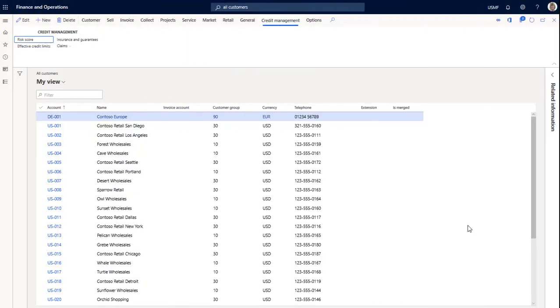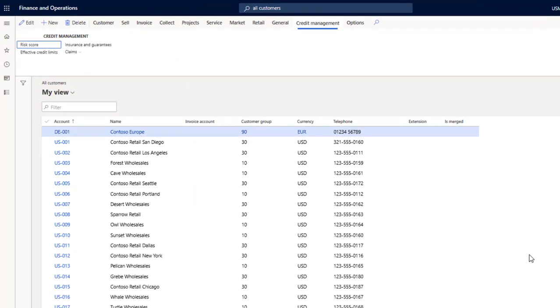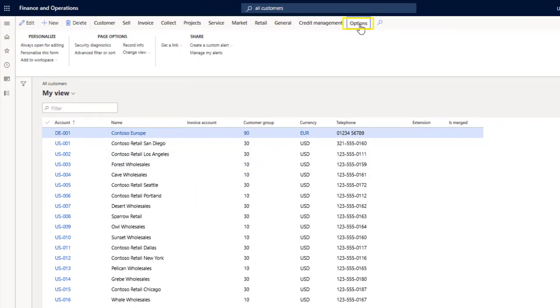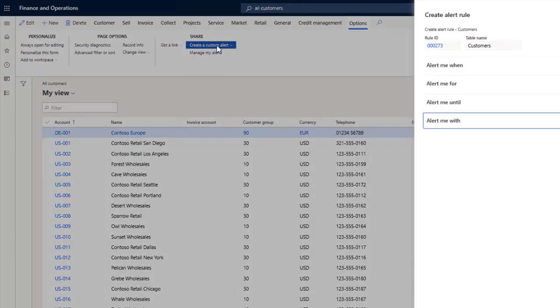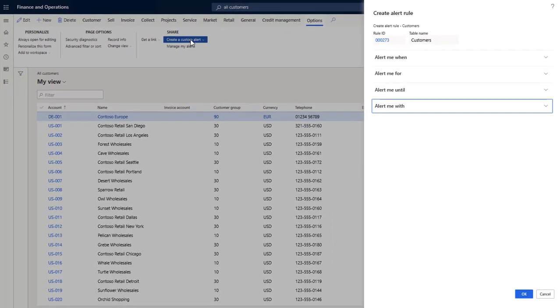I'll demonstrate in the All Customers page by expanding the Options menu and selecting Create a Custom Alert. The Create Alert Rule pane opens. Notice that the alert rule options are broken down into four distinct sections.